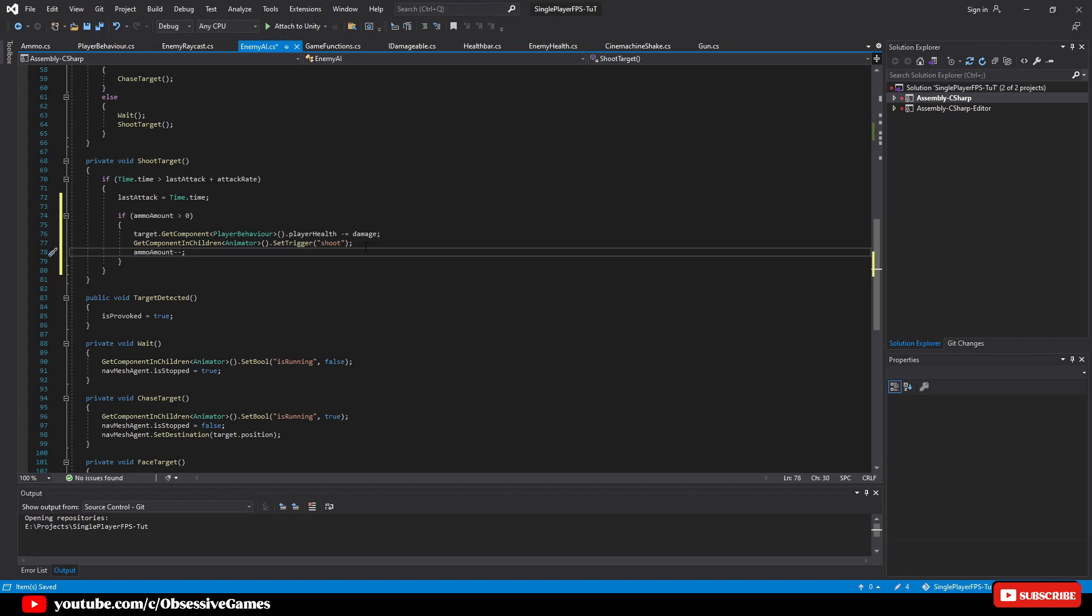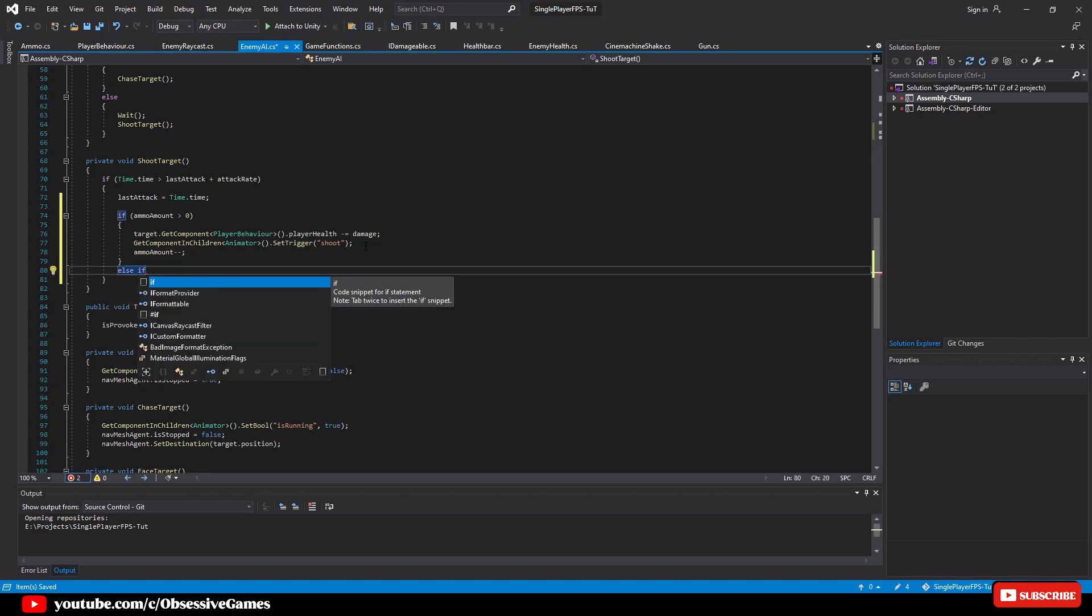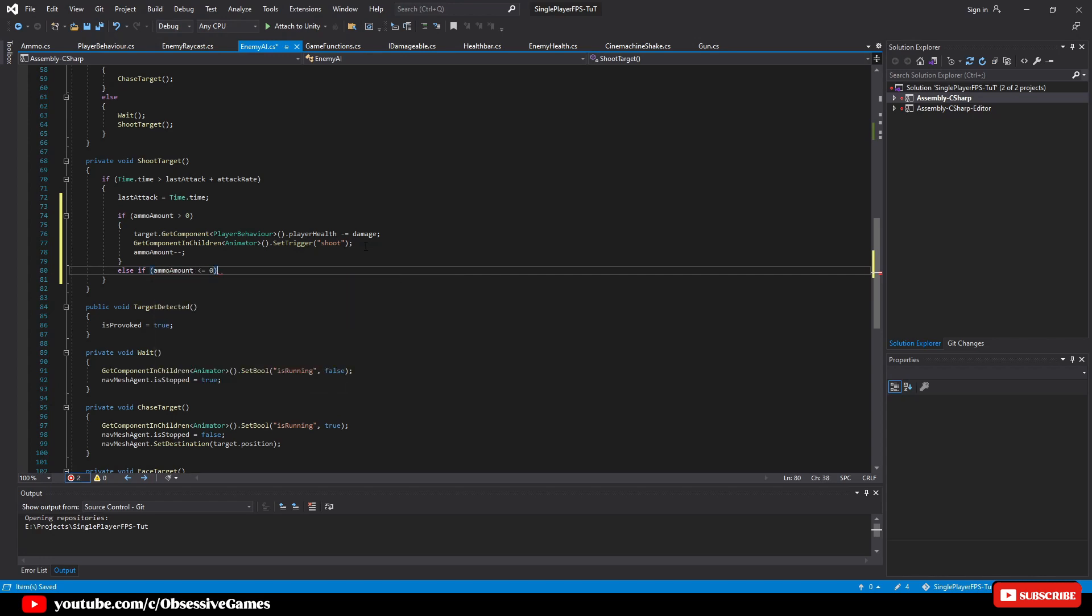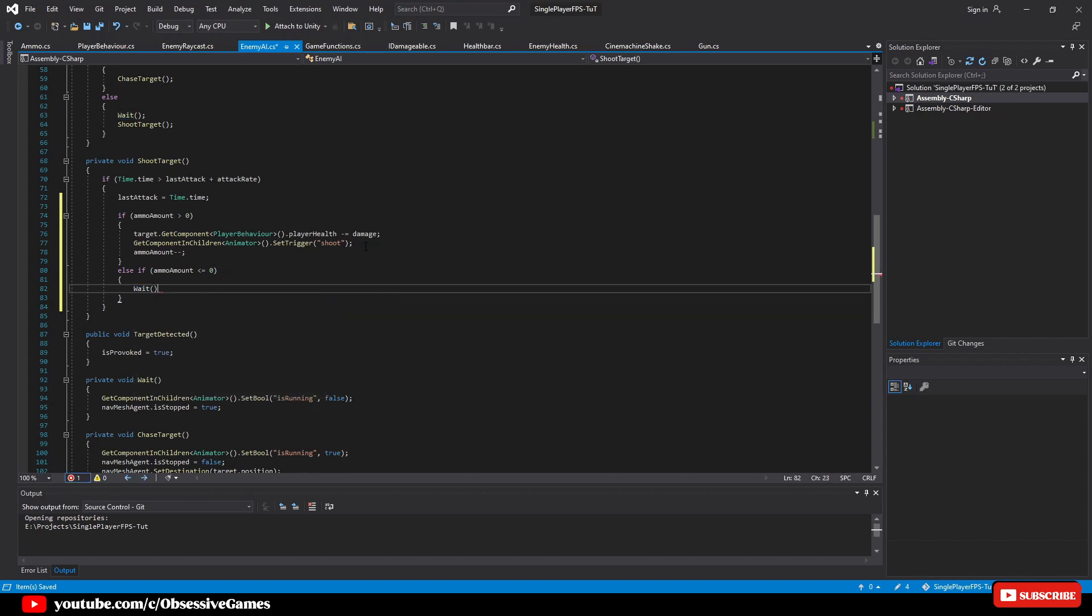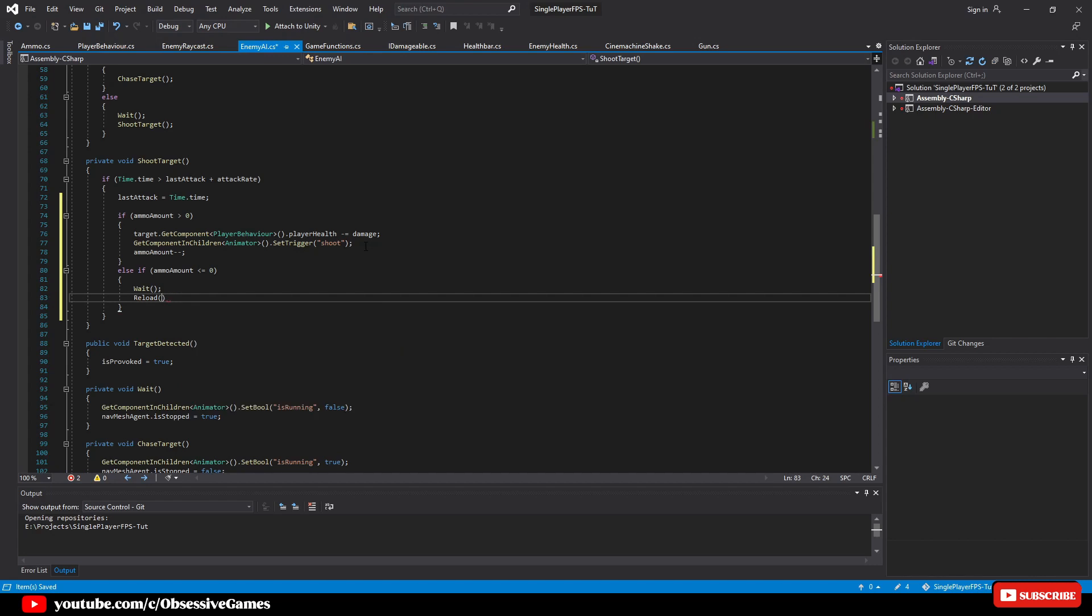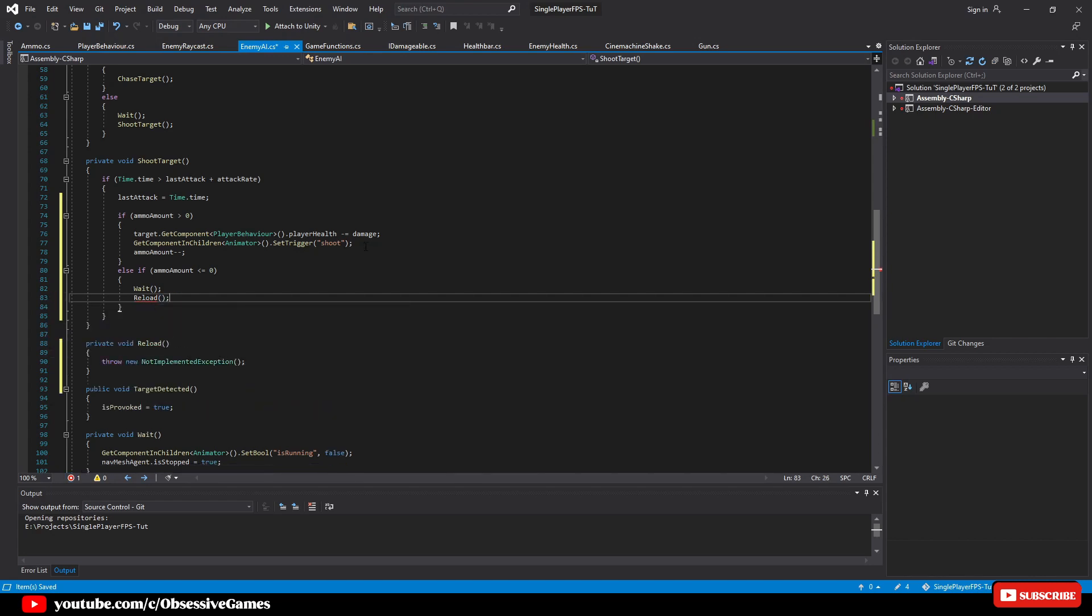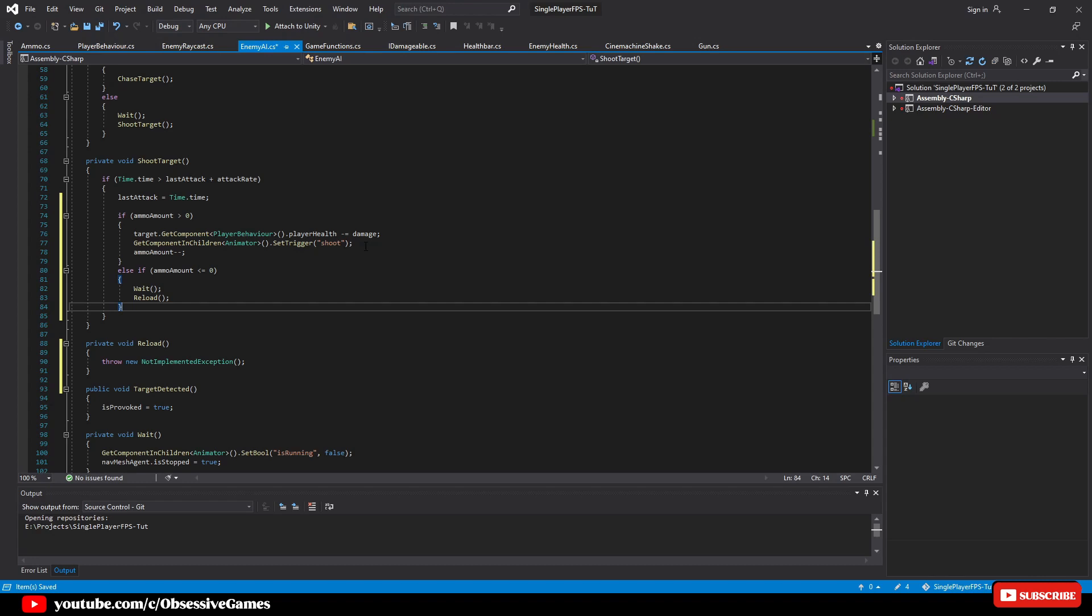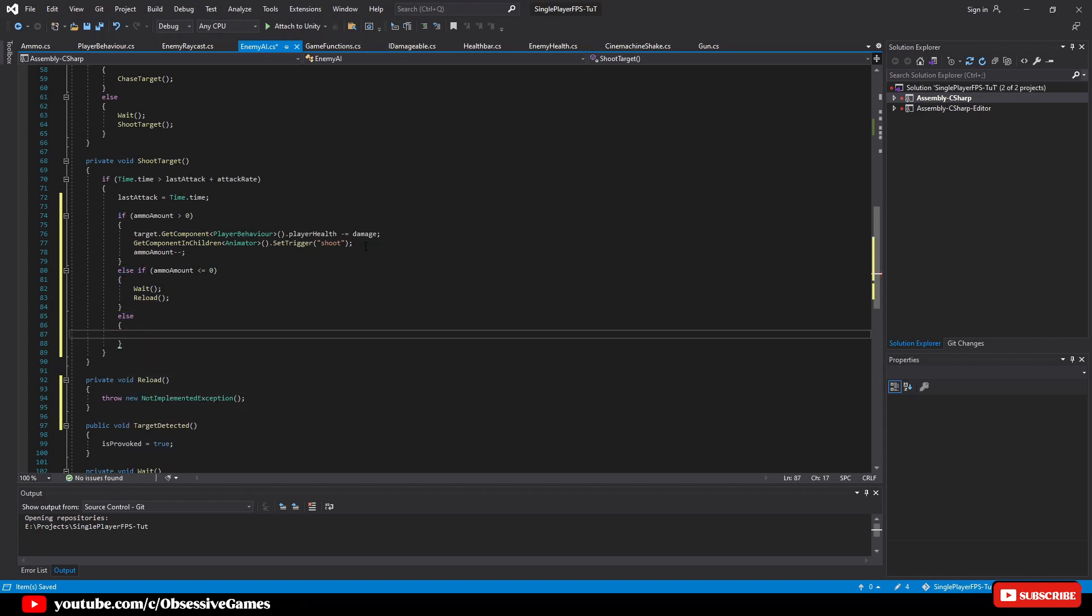Then after this if statement, we are going to use the else if statement to check if we ran out of ammo. So we will type else if ammo amount is less or equal than 0. Then inside we will wait so that our enemy waits a bit longer as he reloads. And we type reload and press control and period to generate the method. Before we go into the reload method, let's finish our shoot target method. So after the if statement, we are going to type else and in our else statement, we will type chase target to call our chase target method when our enemy is not reloading or shooting the target.